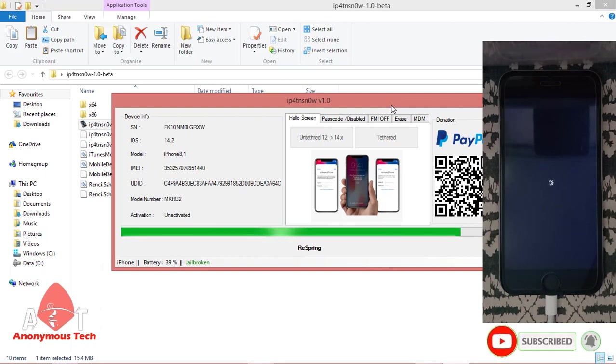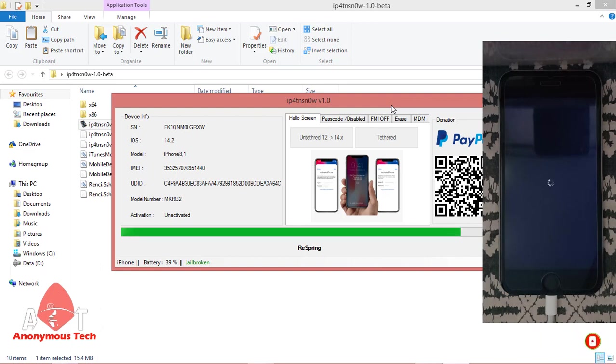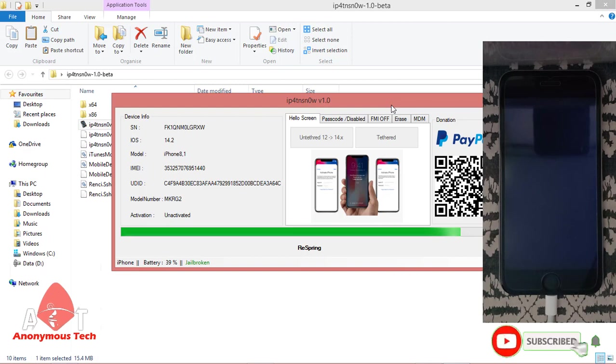Don't disconnect your device till the end. When the green line completes, all the process will be done and your iPhone will be activated.